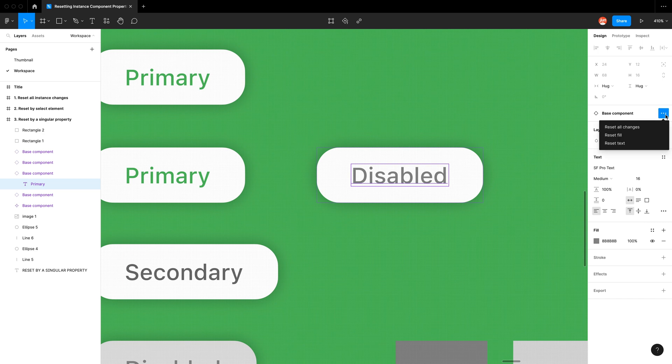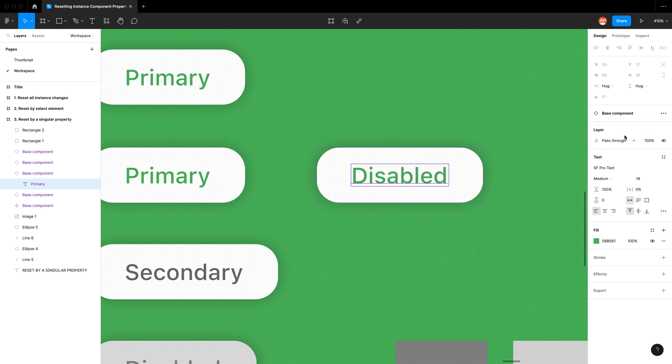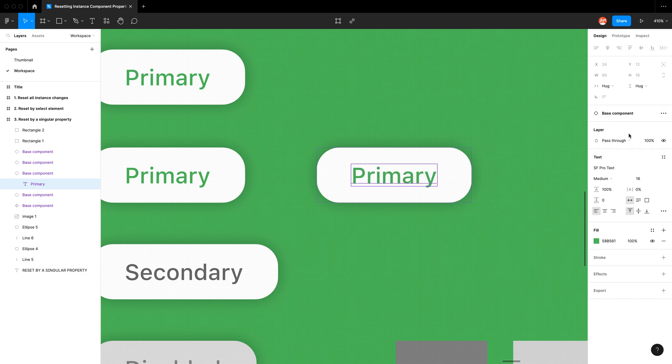So again instance options and now I have the option to reset the fill or reset the text. So now I've reset the fill and I've reset the text.